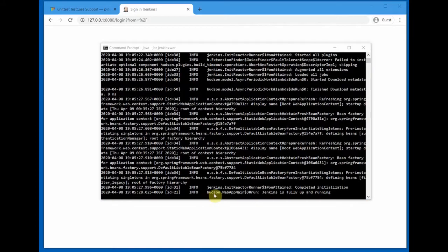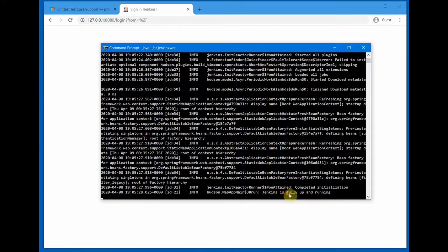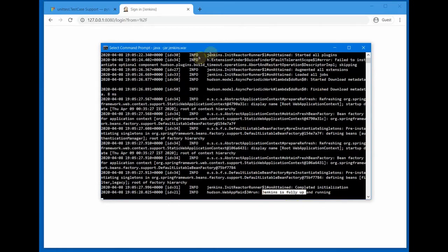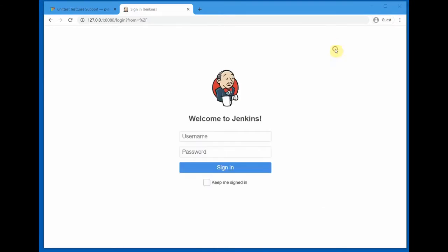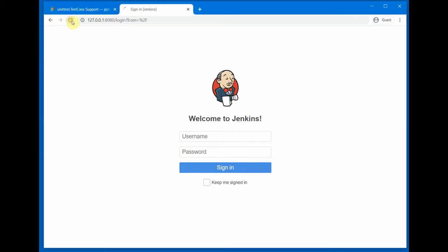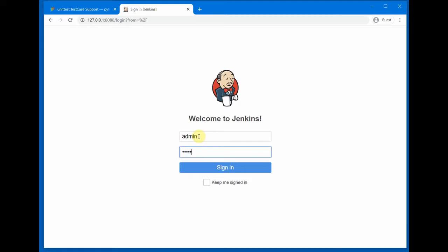Okay, now Jenkins server is up and running. You can see it in the console. Let's come back to the browser and go to the URL 127.0.0.1, which is localhost, and then port 8080 to get the Jenkins home screen. Let's do a refresh and login with the username and password which was configured.